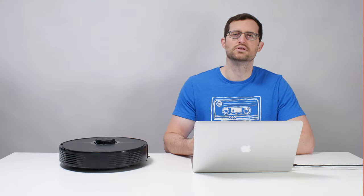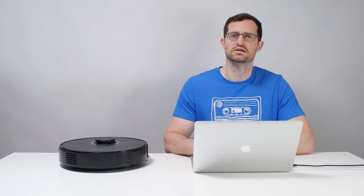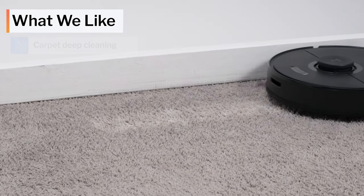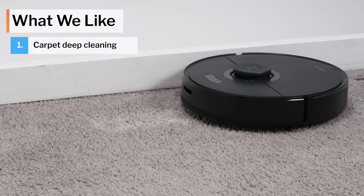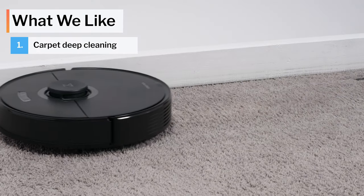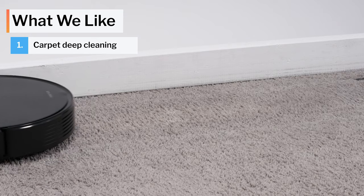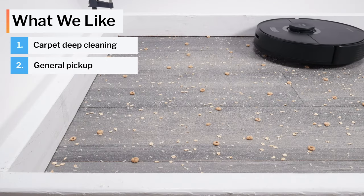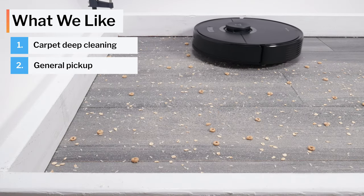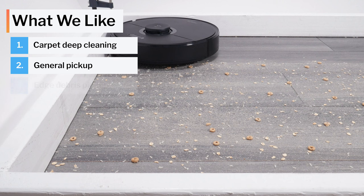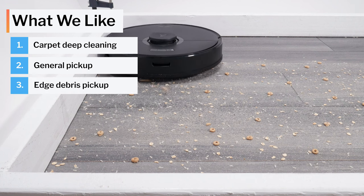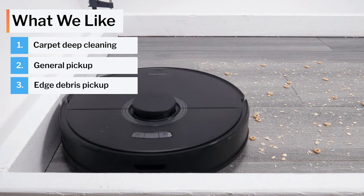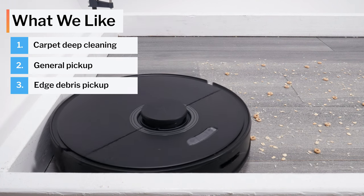Moving on to what we like and dislike about this vacuum, first let's talk about what we like. The Q7 Max deep cleans carpet very well on maximum power. It also picks up surface level debris very well, both on carpet and hard floors. It also paths sufficiently close to edges to pick up edge debris without issue.